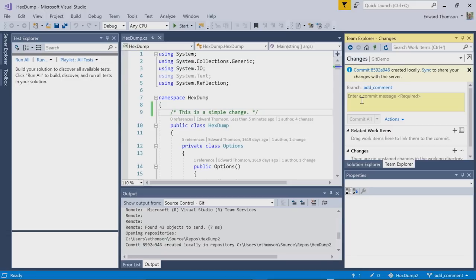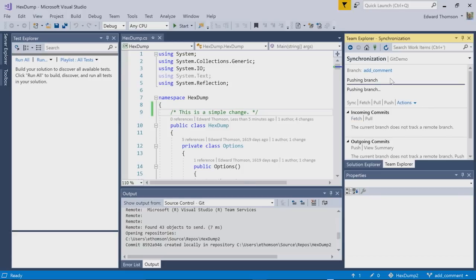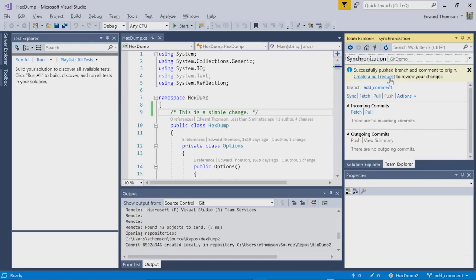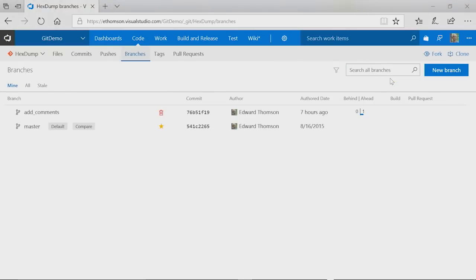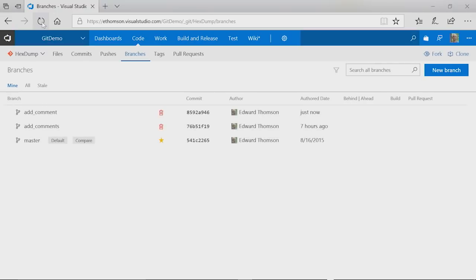Finally, I can push these changes back to Visual Studio Team Services. I can click the Sync button right from within the Changes page. And then click Push to send my changes up to the server. So now if I navigate back to Visual Studio Team Services and click Reload on the Branches page, we'll see my new Add Comment branch.